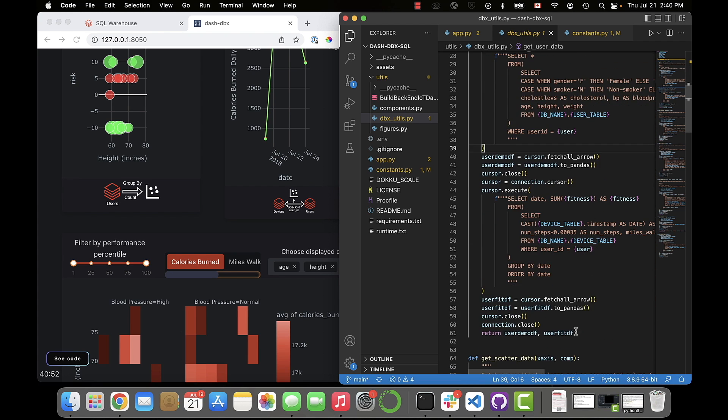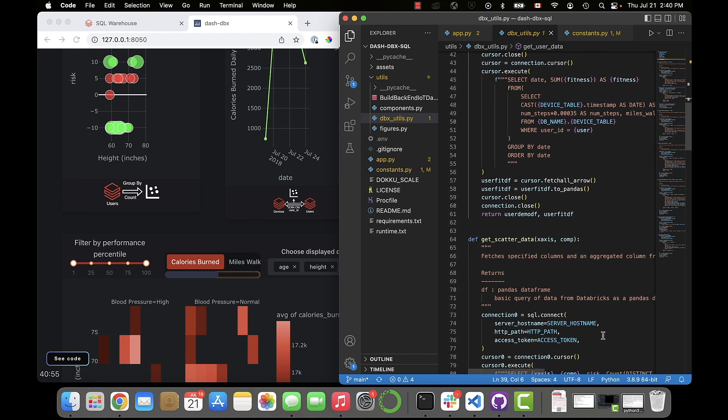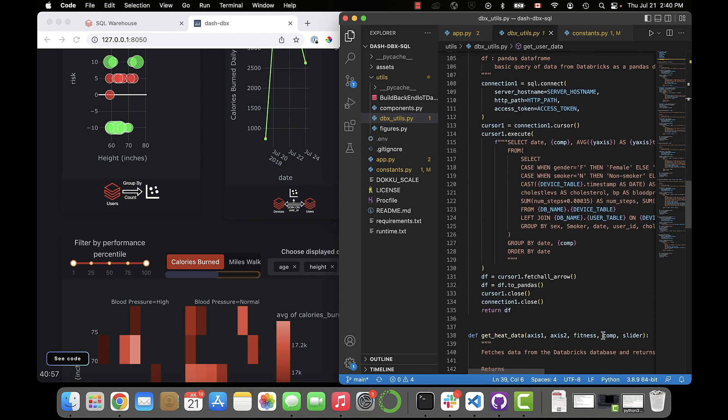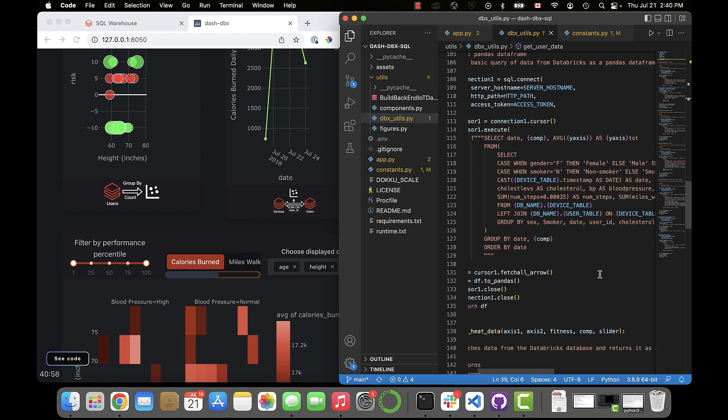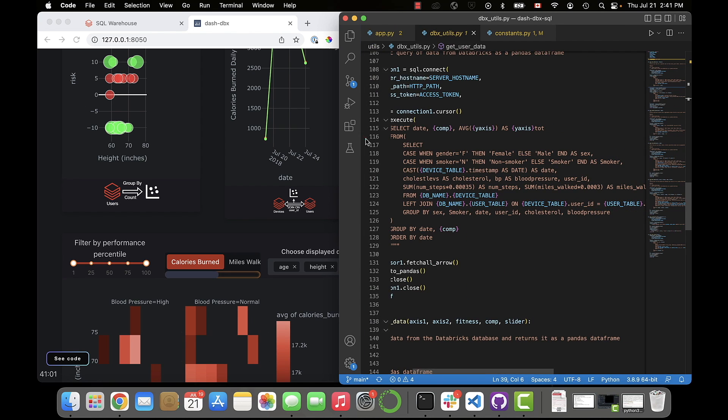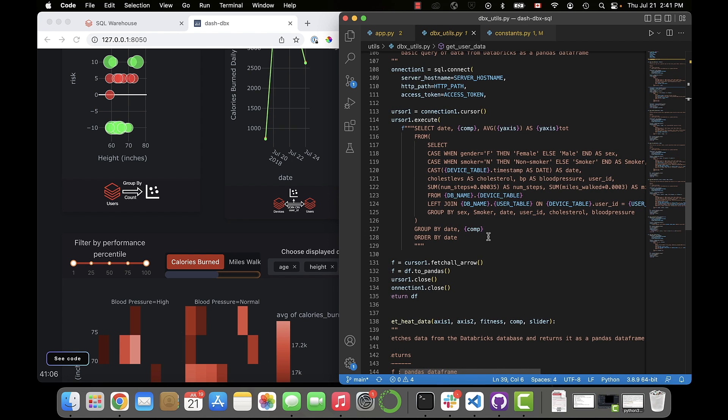You can see that some of these queries are more basic, just applying filters to the same dataset and returning the filtered data, whereas other queries are more complicated, summing data, grouping by categories, joining the user and sensor tables, limiting the range of the data, etc.